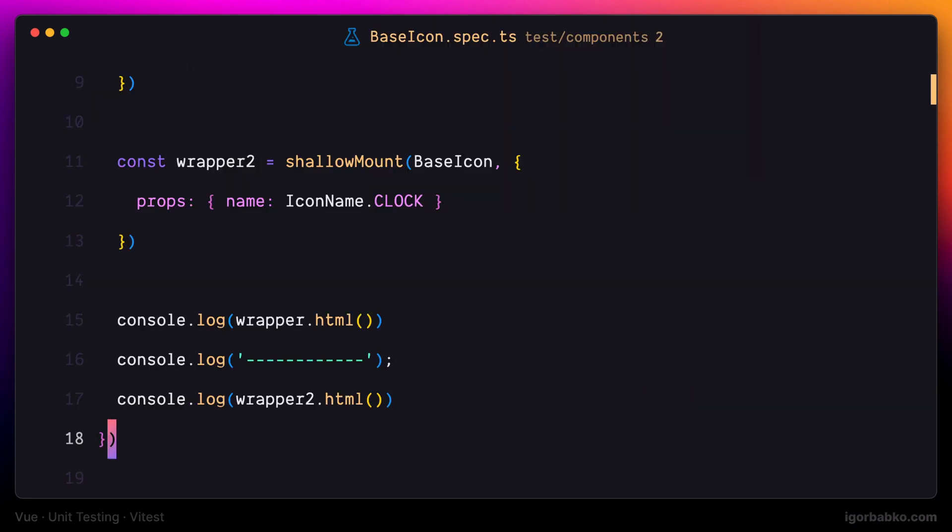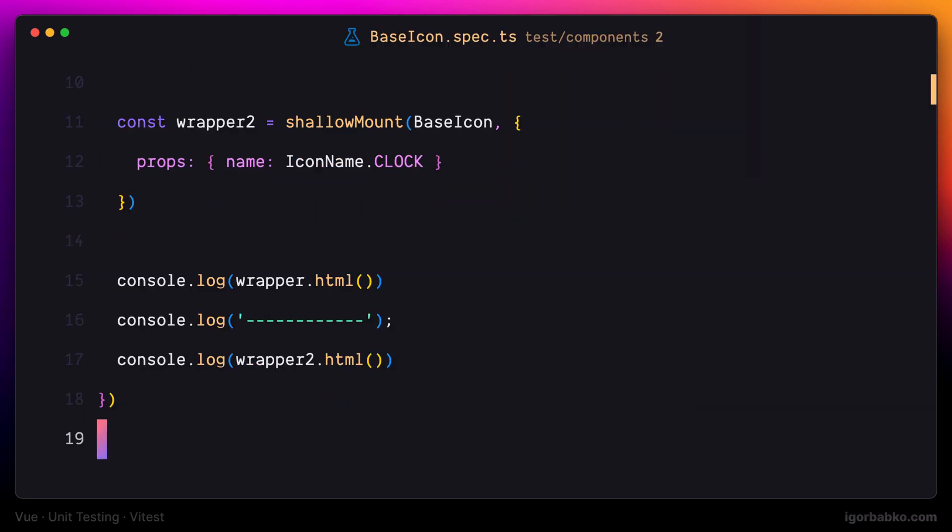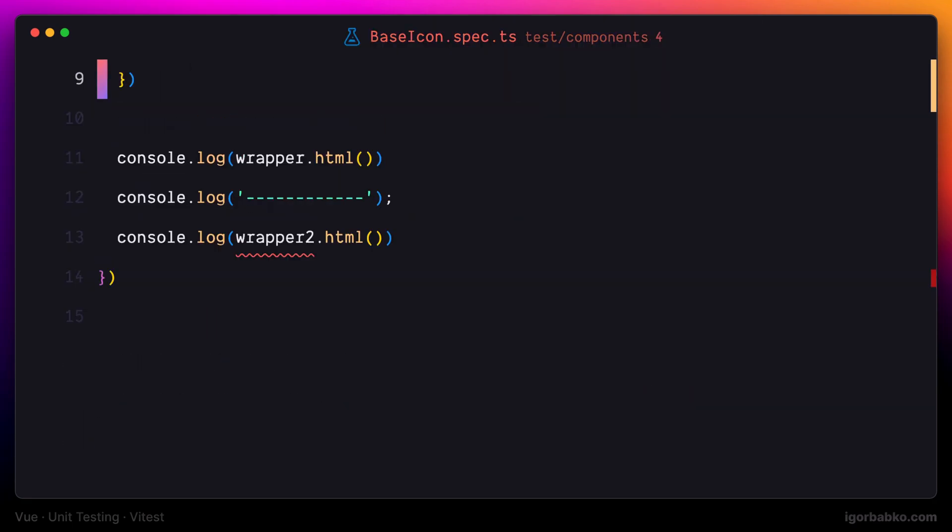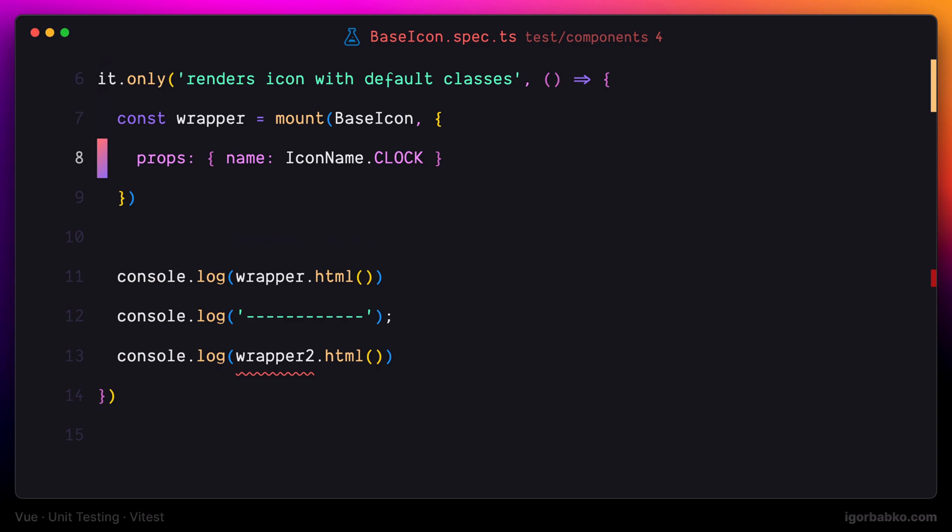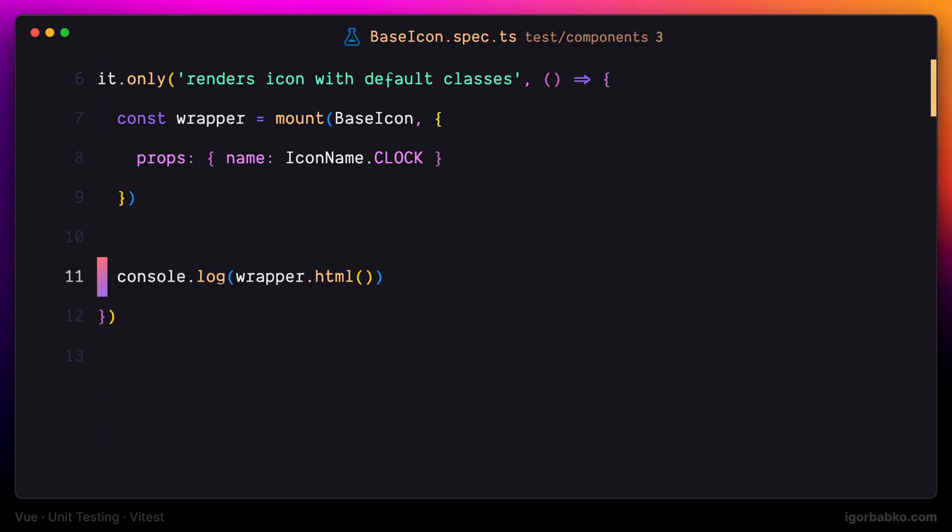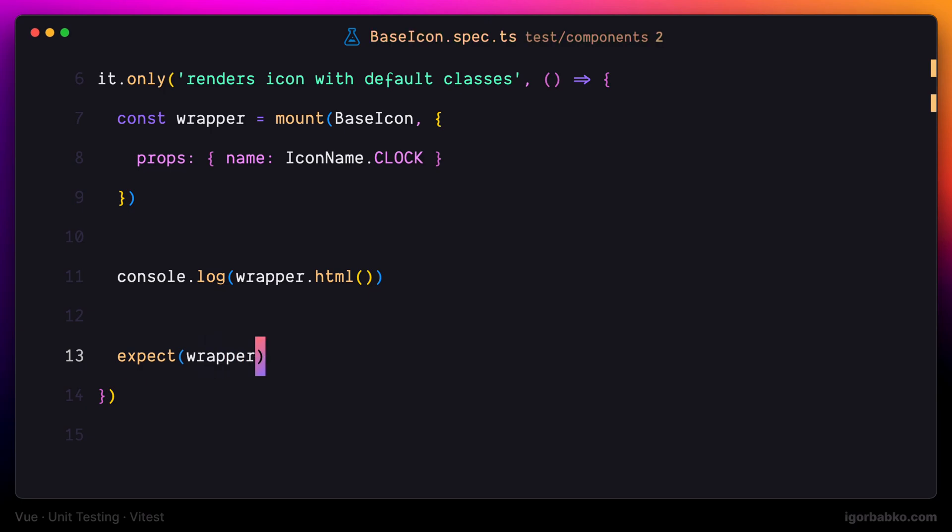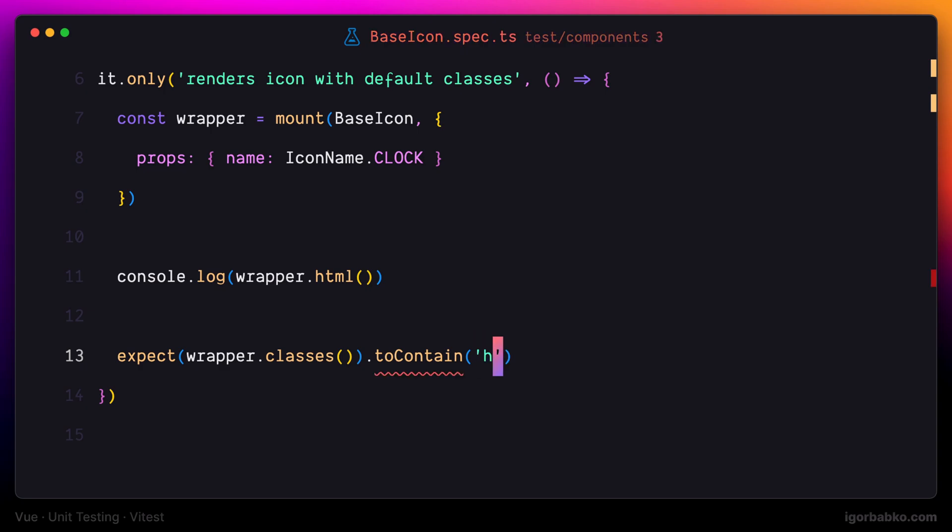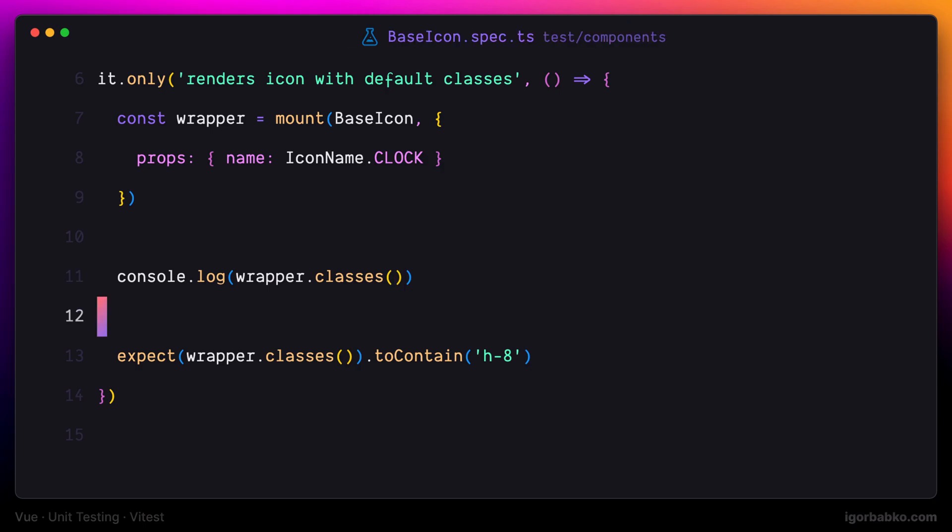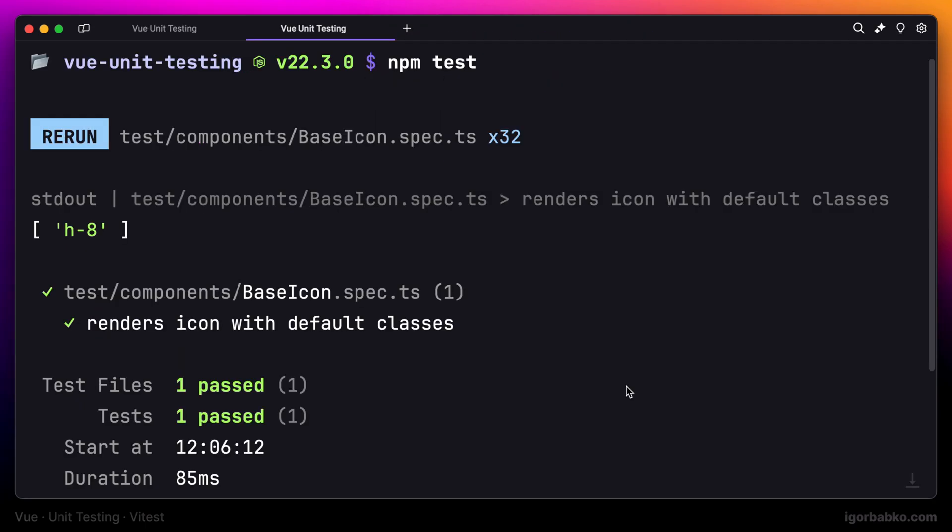So let's write our first expectation. I'm going to call the method classes to get the list of classes of this component and check if this list contains the h-8 class, which is the default one for the icon. I'm also going to print out the full list of classes in the terminal. Here we go, we have received the default class and the test has passed.